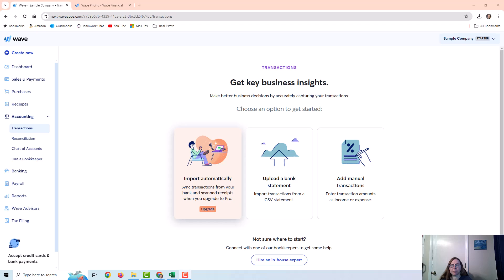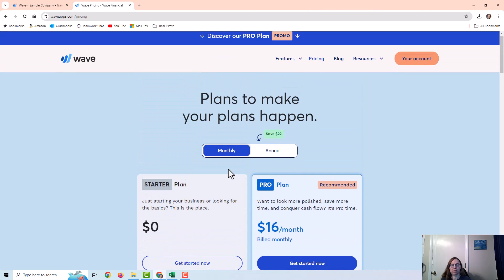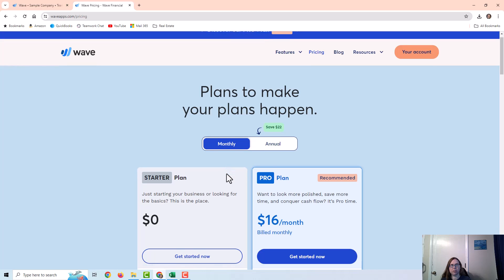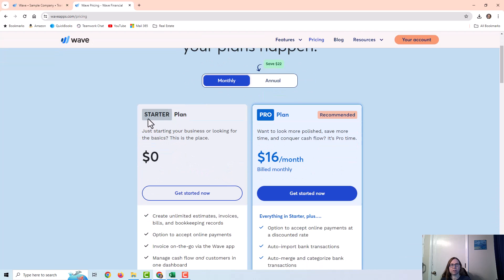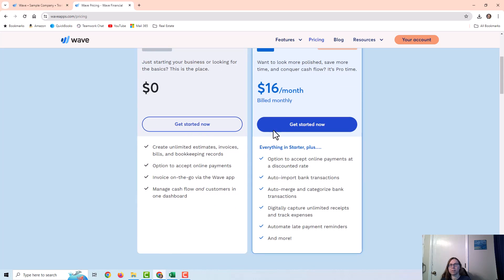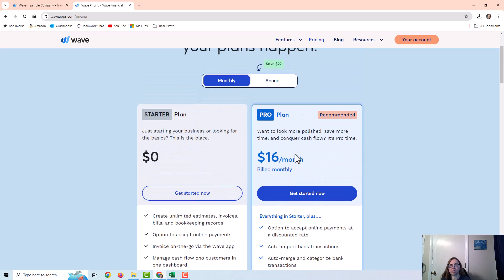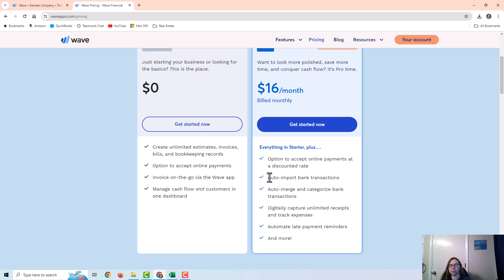In this video, I'm going to show you how to import transactions in the free version of WAVE. Earlier this year, in 2024, WAVE changed its pricing structure. You can still use the starter plan, which is still free, but you'll have to pay for the pro version to auto-import your bank transactions.